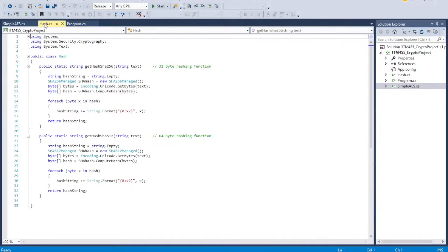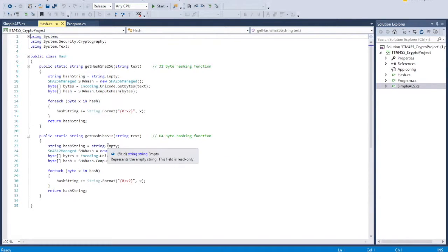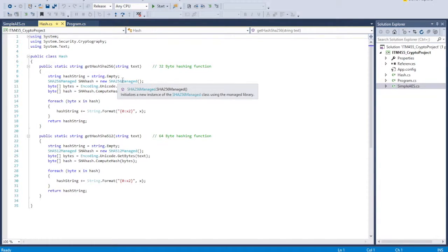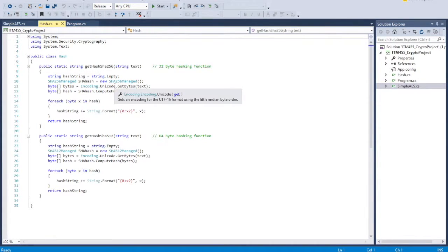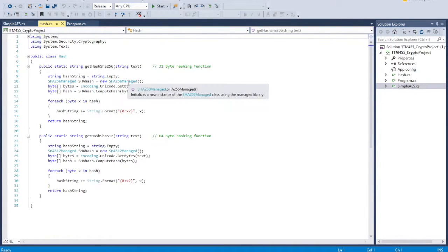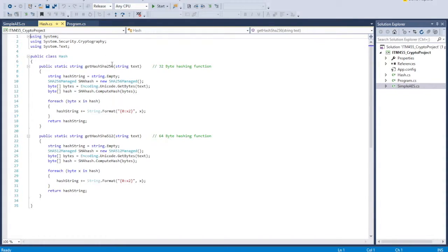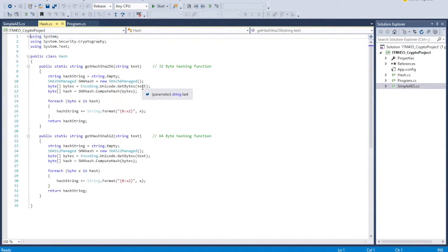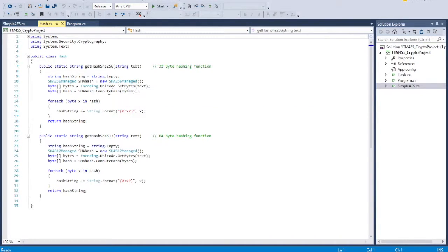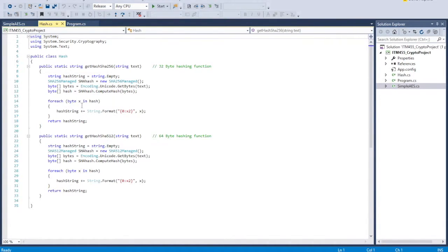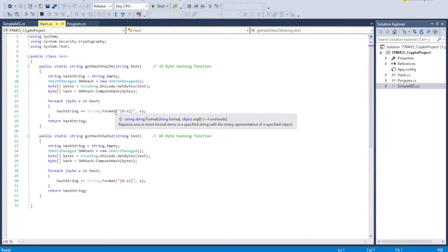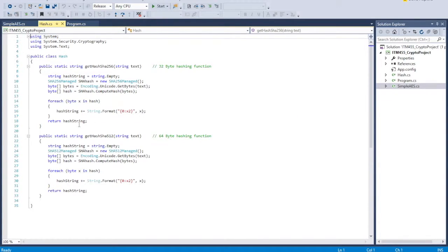And the way that works, when we come into the hashing, it's really simple. Both the 256 and the 512 are basically the same, it's just a different instance of an object that we're using. So we just get an empty string, we get an instance of the SHA-256-managed object. We take our string that was the text that was input, and we convert that to a byte array. And then we pass that byte array into the SHA hash, which then computes the hash value for that byte array. And then we take that byte array, and we basically format that back into a string, and that's what we return.